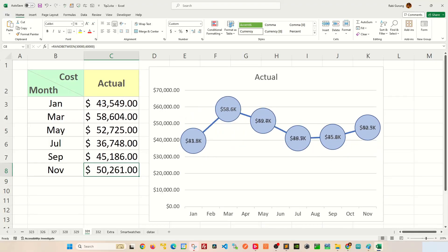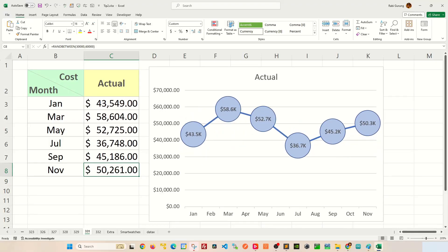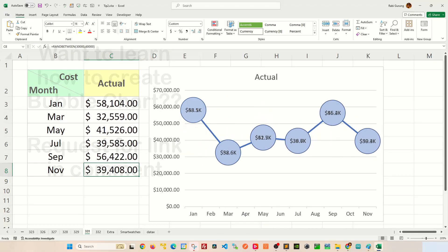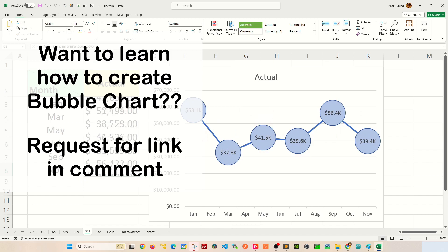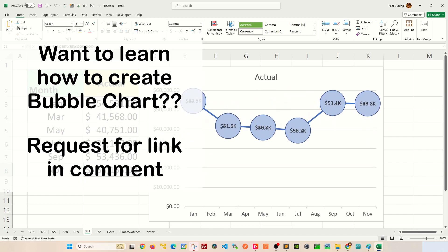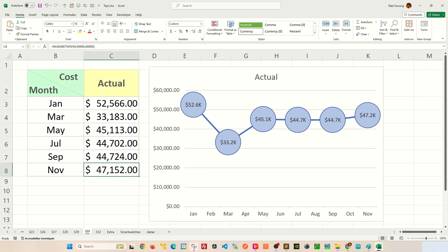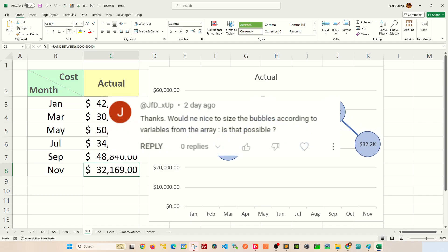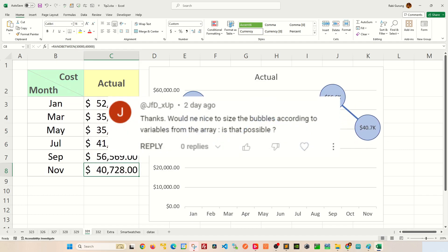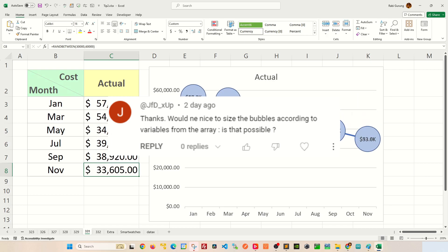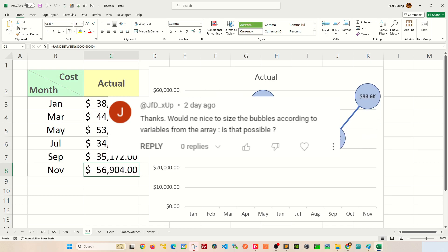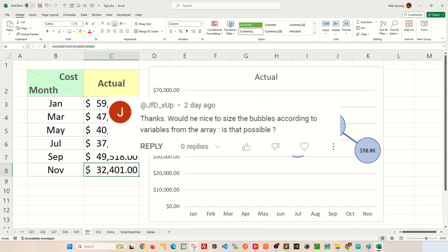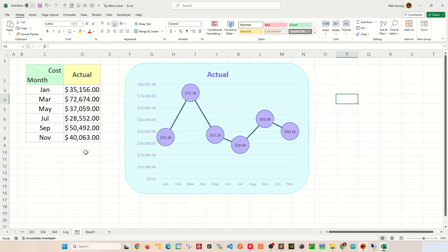Recently I shared an Excel tips and tricks video demonstrating how to create a dynamic bubble chart in Excel that looks like the one shown here. For today, someone had posted a question inquiring about dynamically altering the bubble size in response to changing values in your data set. Well, this is how you do it.